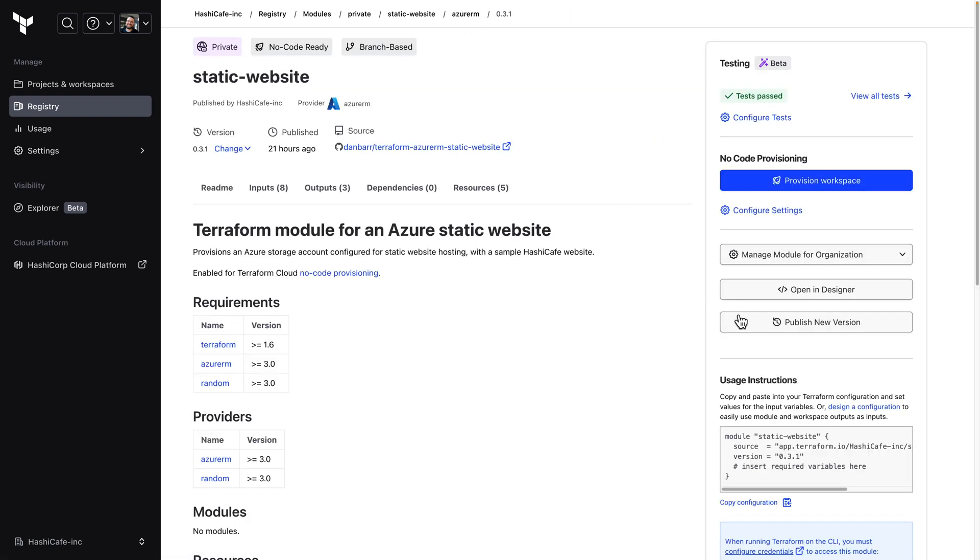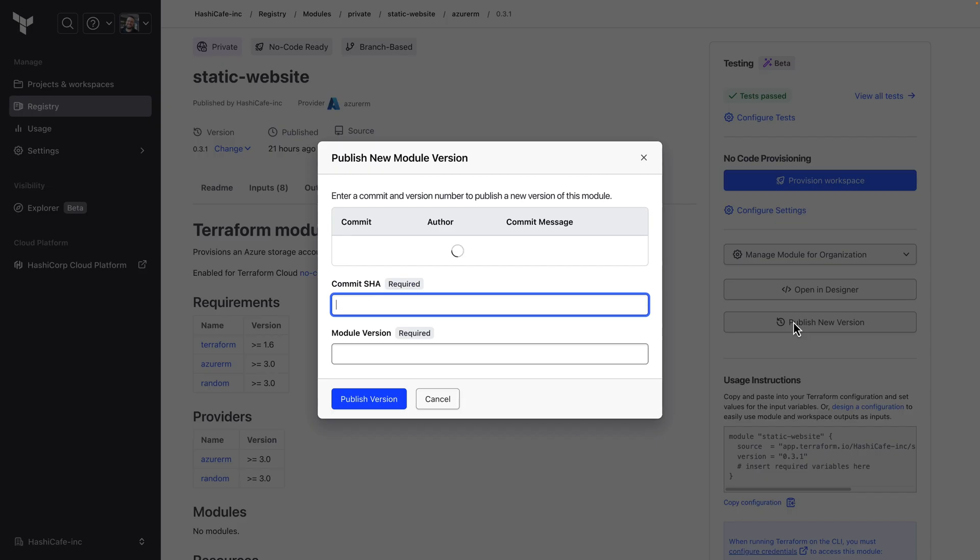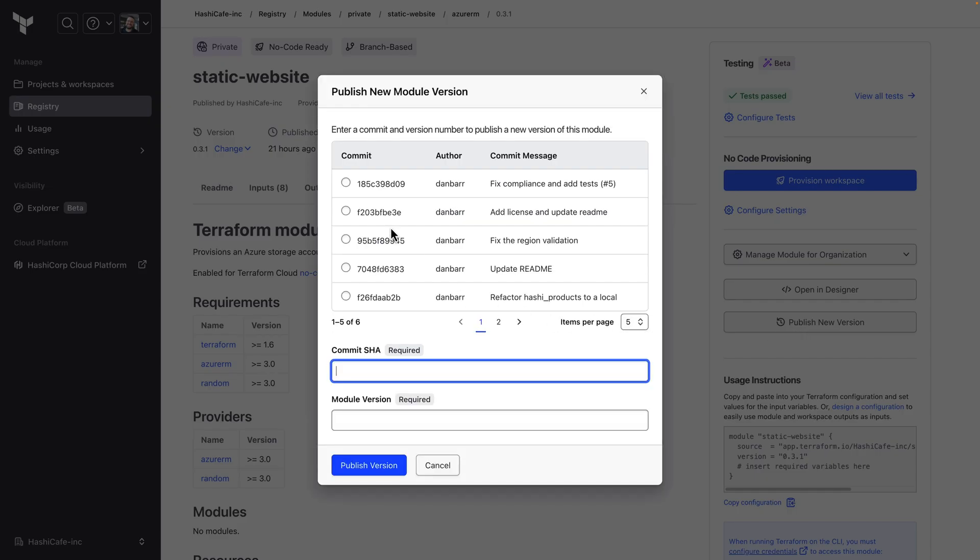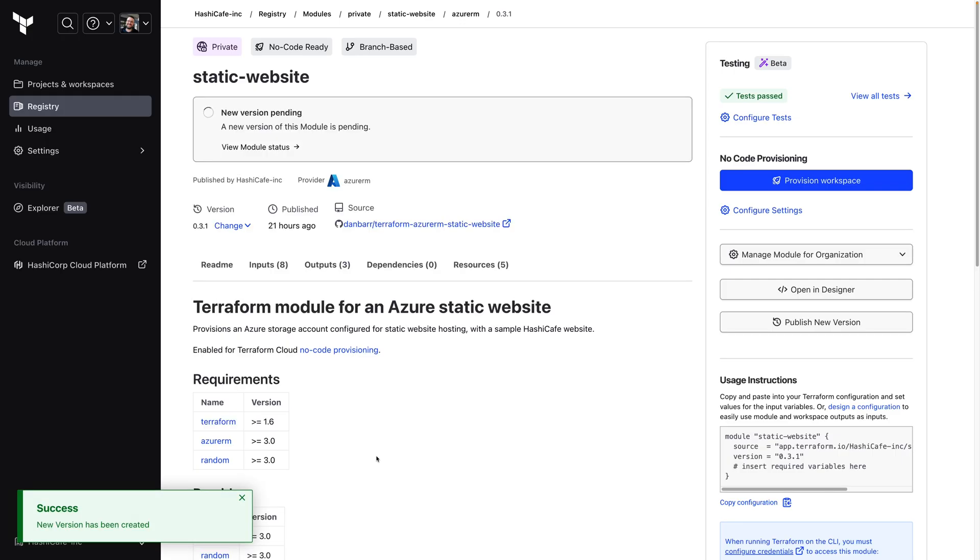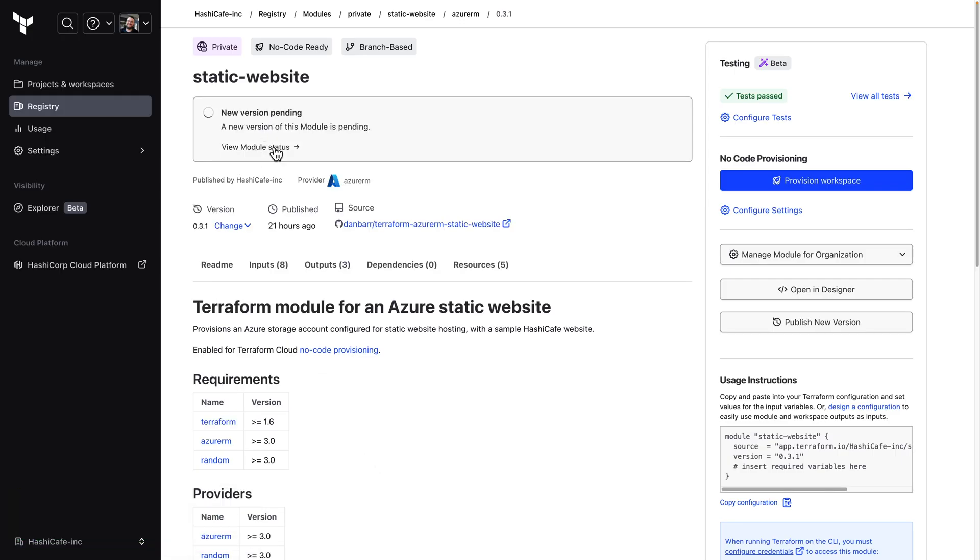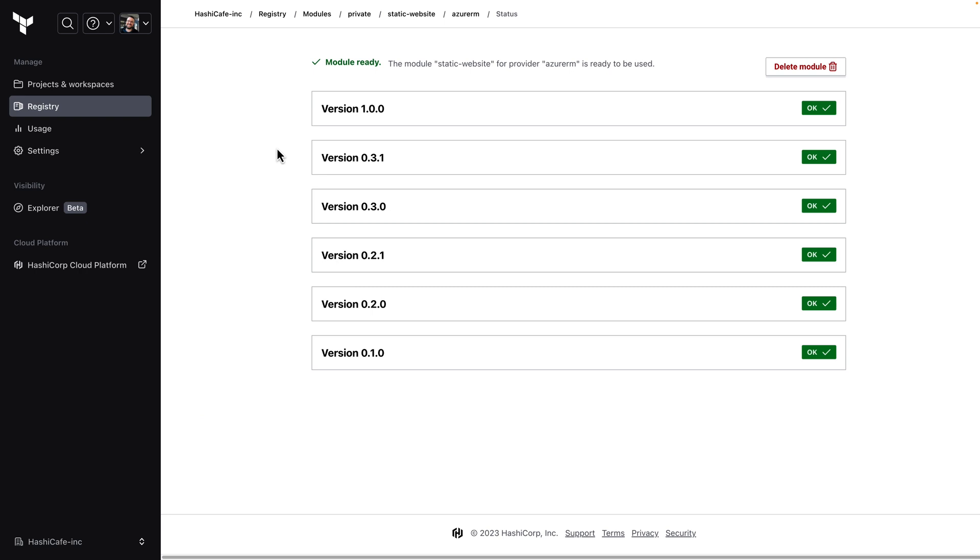Click publish new version, select that commit we just made, and give it a new version number. Now our new version is ready for use.